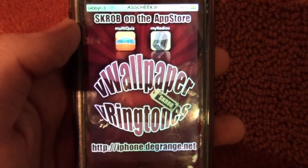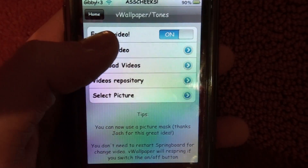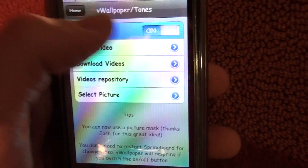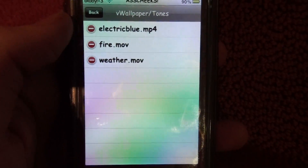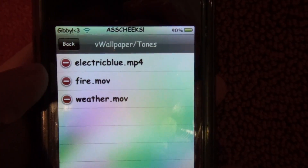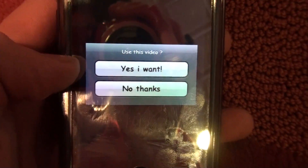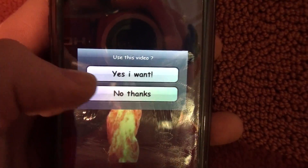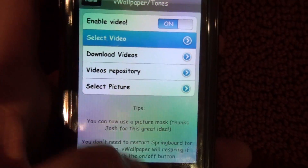You'll open it up, get a loading screen like this, and then you'll have this, and you'll press video wallpaper, and then yours will be off, and then you're going to press enable video, and you're going to press select a video. Right now mine's electric blue, but I'm going to change it to fire. It'll give you a loading screen to see what it looks like, and you'll say yes I want, and then close it out and it'll respring.